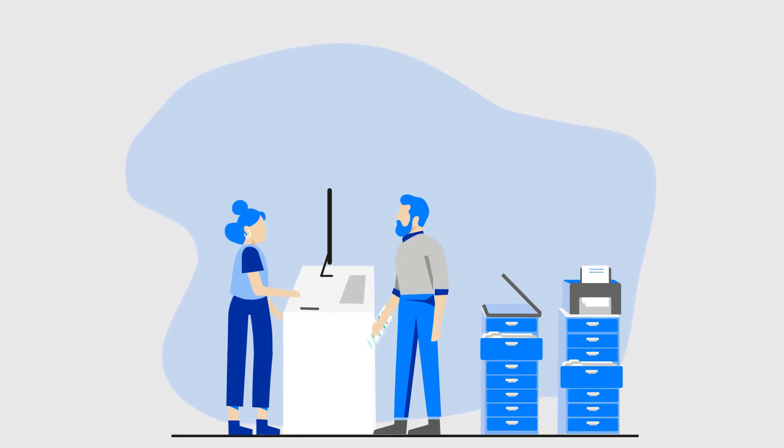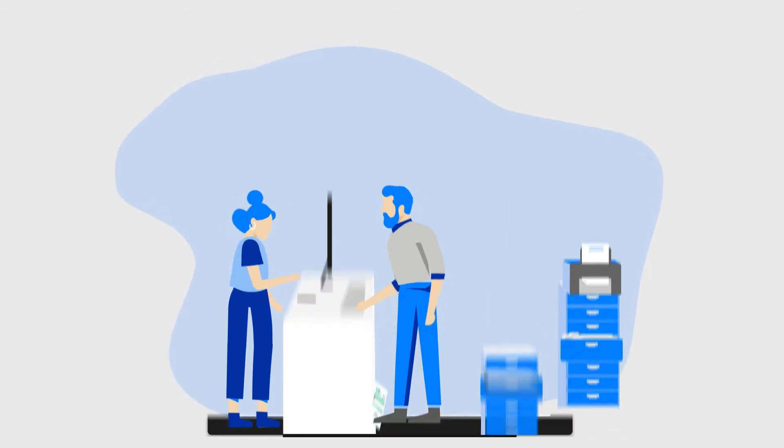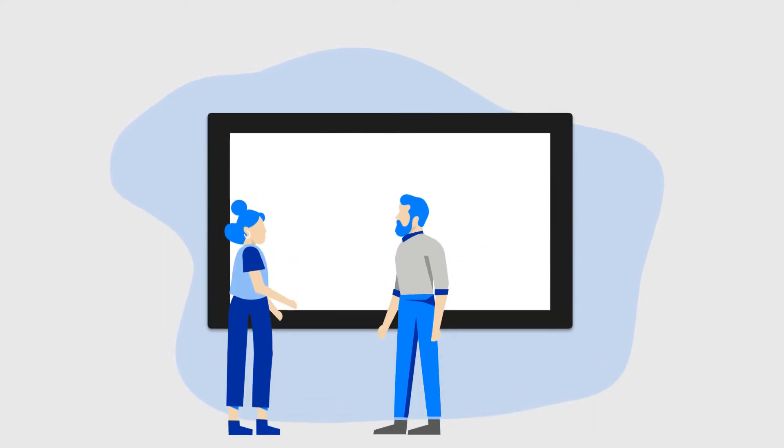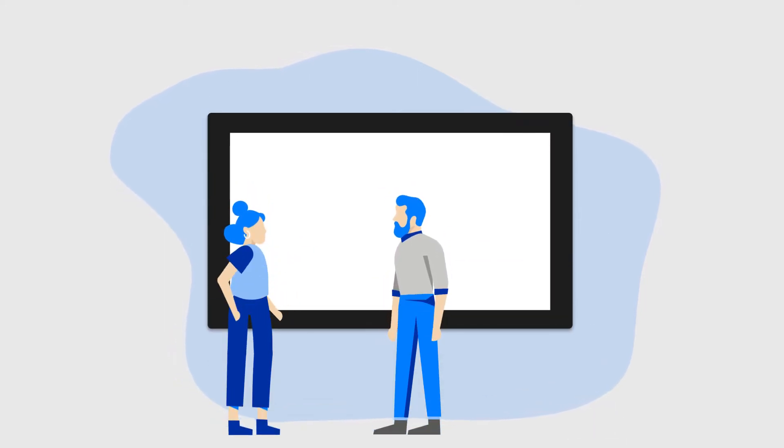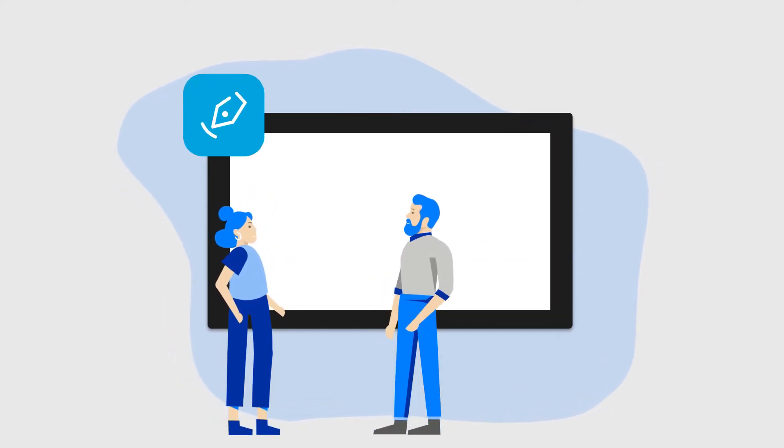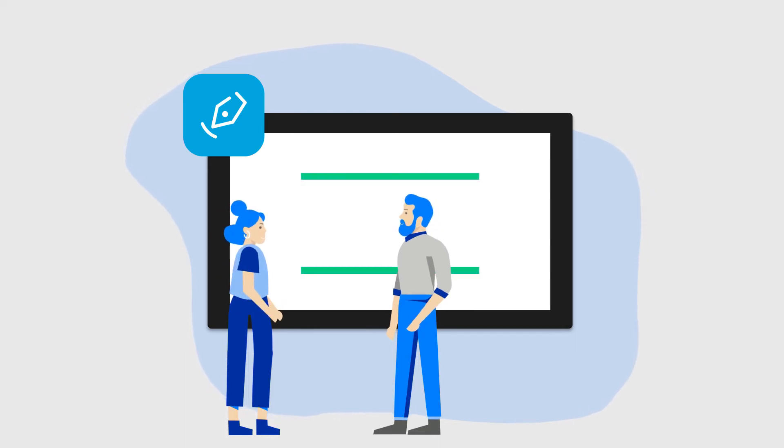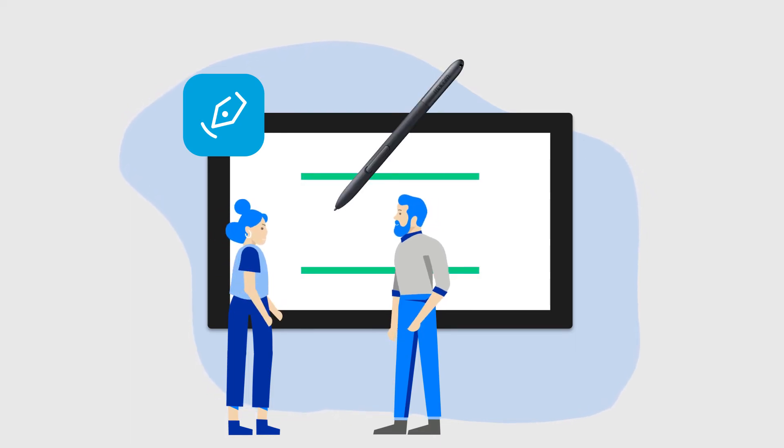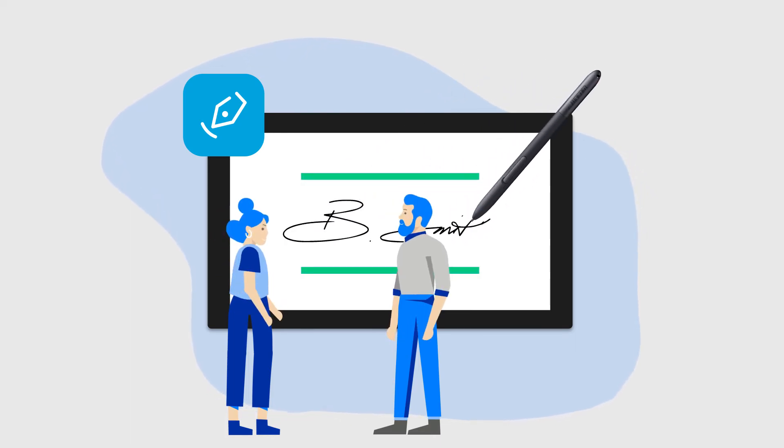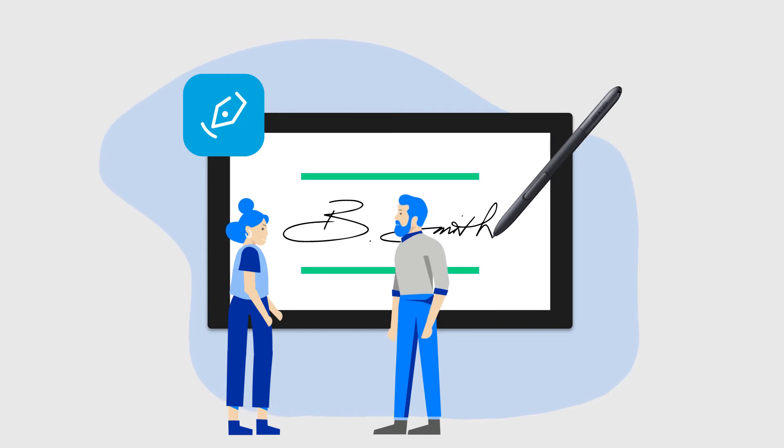But the problem for organizations is signing paper forms breaks workflows that are otherwise digital. SignPro PDF for Windows enables you to digitize the handwritten signing process, making your workflow 100% digital.